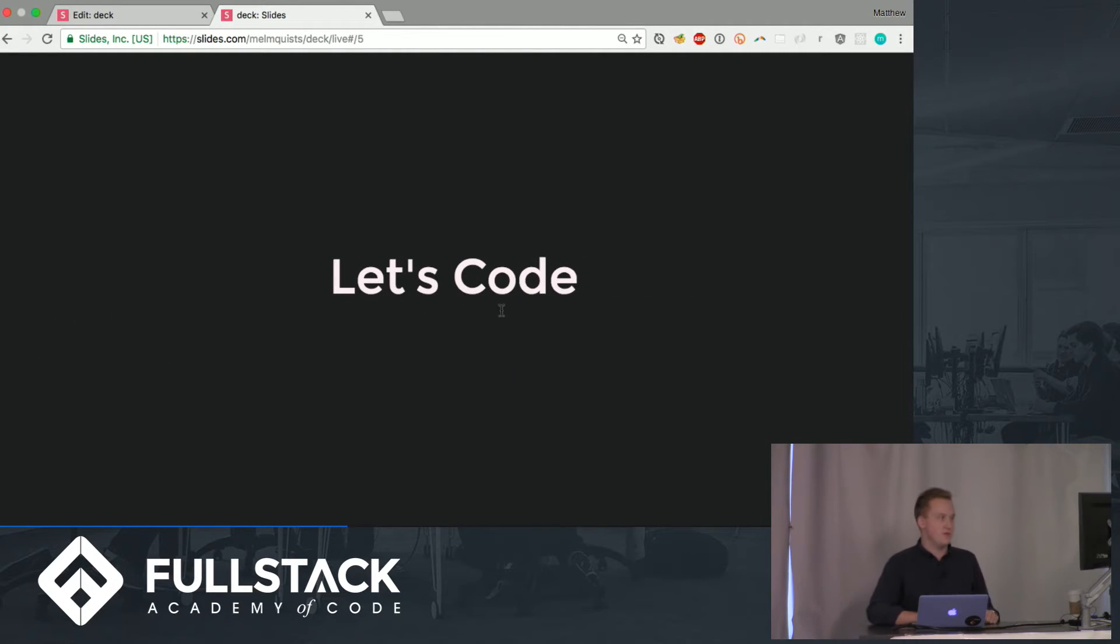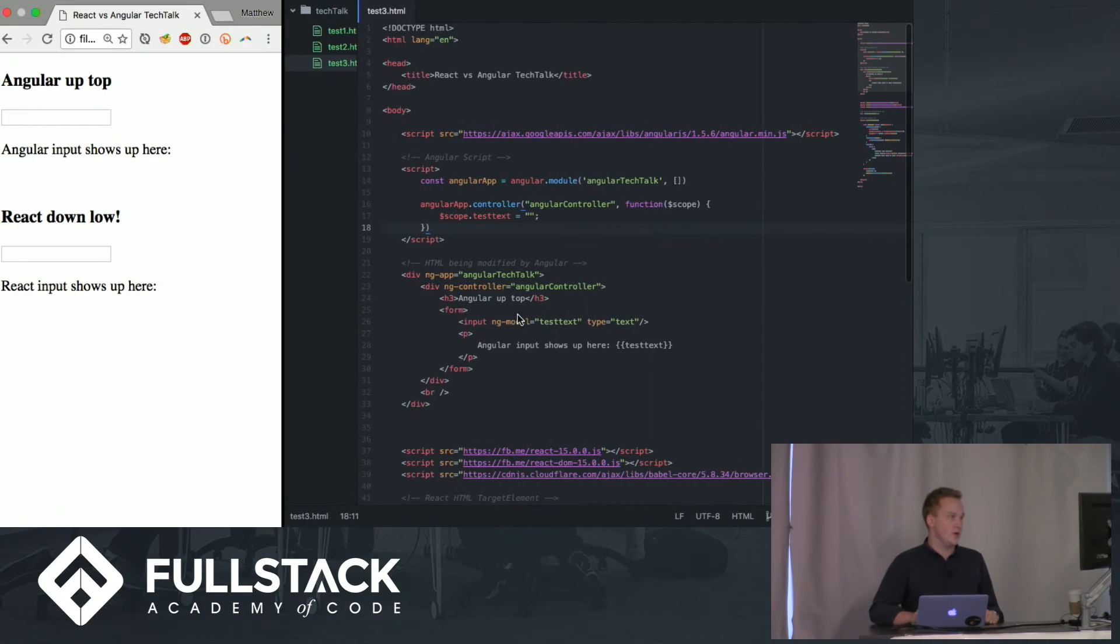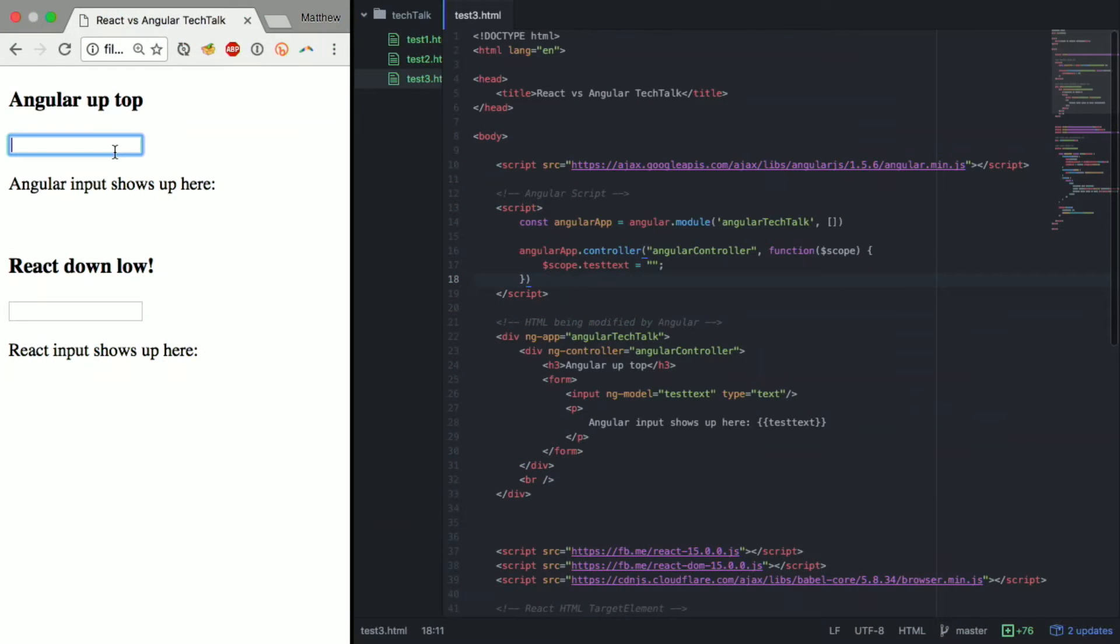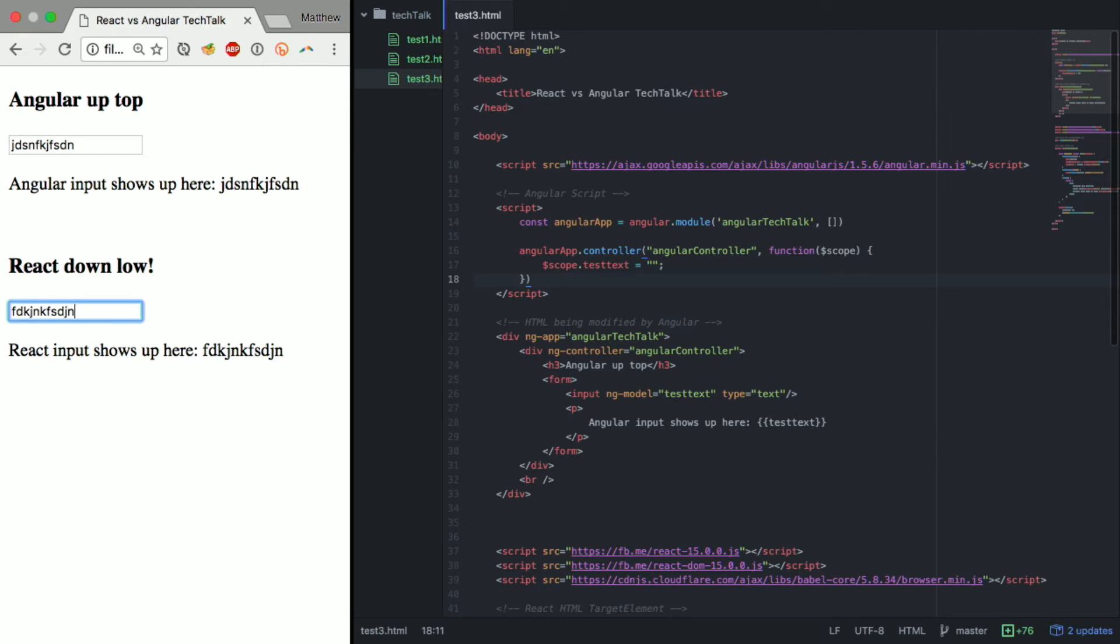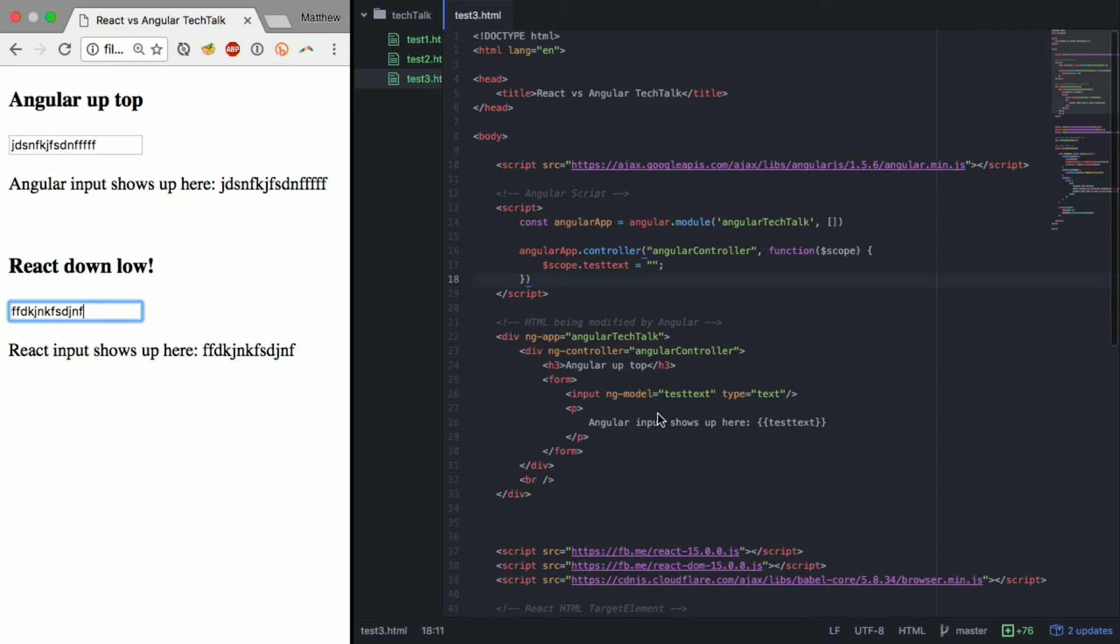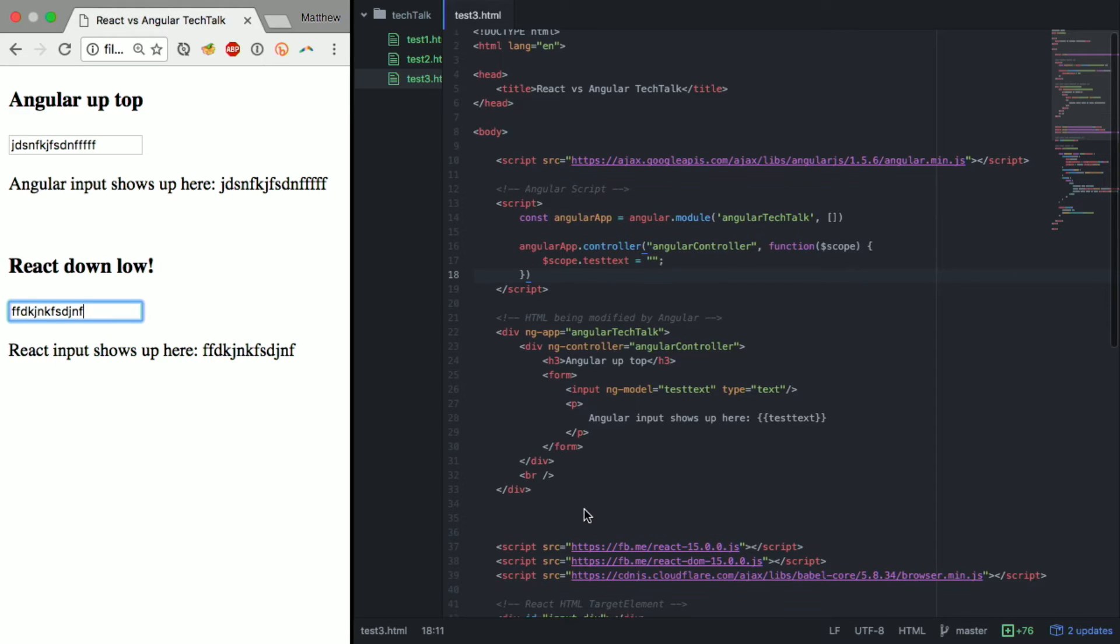So without further ado let's do a little coding. I set up this very simple application where we have input tags in react and angular that are just dynamically changing p tags below them. What I did over here is just a HTML file and it's kind of really interesting little exercise if you guys ever want to do it to put multiple frameworks in one file. It's very frustrating at first but also just a nice little thought experiment.